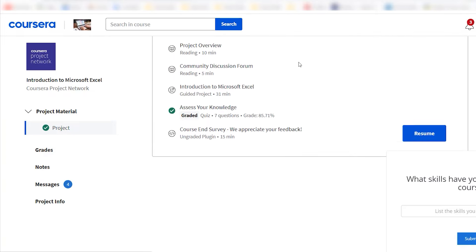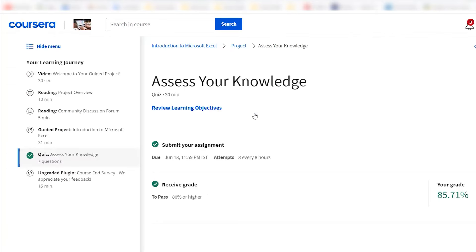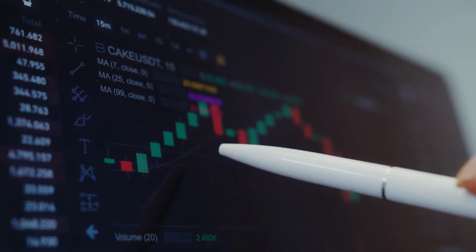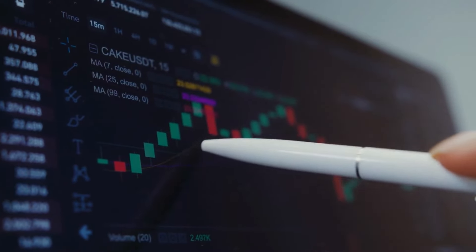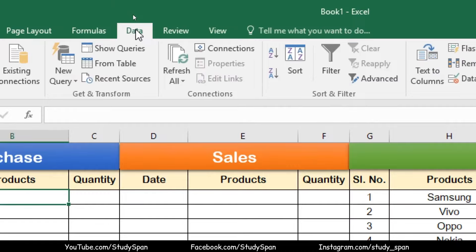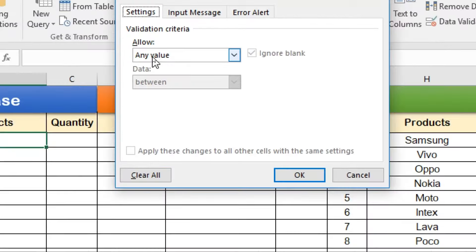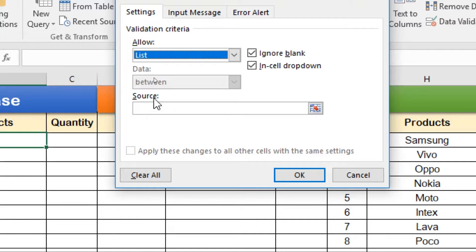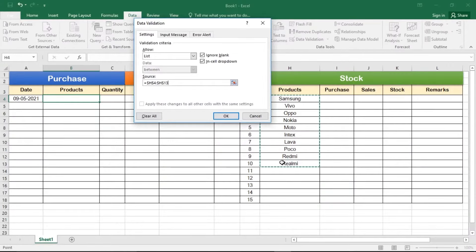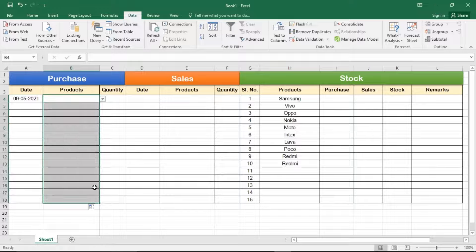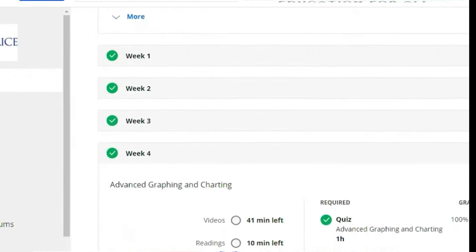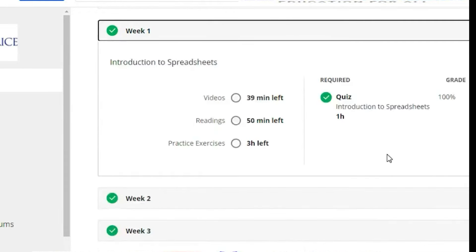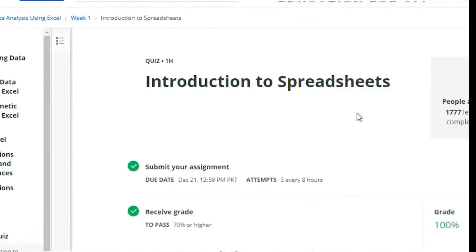You will also learn how to use formulas, functions, pivot tables, and charts to manipulate and present data in a meaningful way. This project is suitable for beginners who want to learn the fundamentals of data analysis using Excel, one of the most popular and widely used spreadsheet software in the world. You will need a basic knowledge of Excel and access to a Windows computer with Excel installed. The project takes about two hours to complete and costs $9.99. You will get a certificate of completion that you can share on your LinkedIn profile or resume.